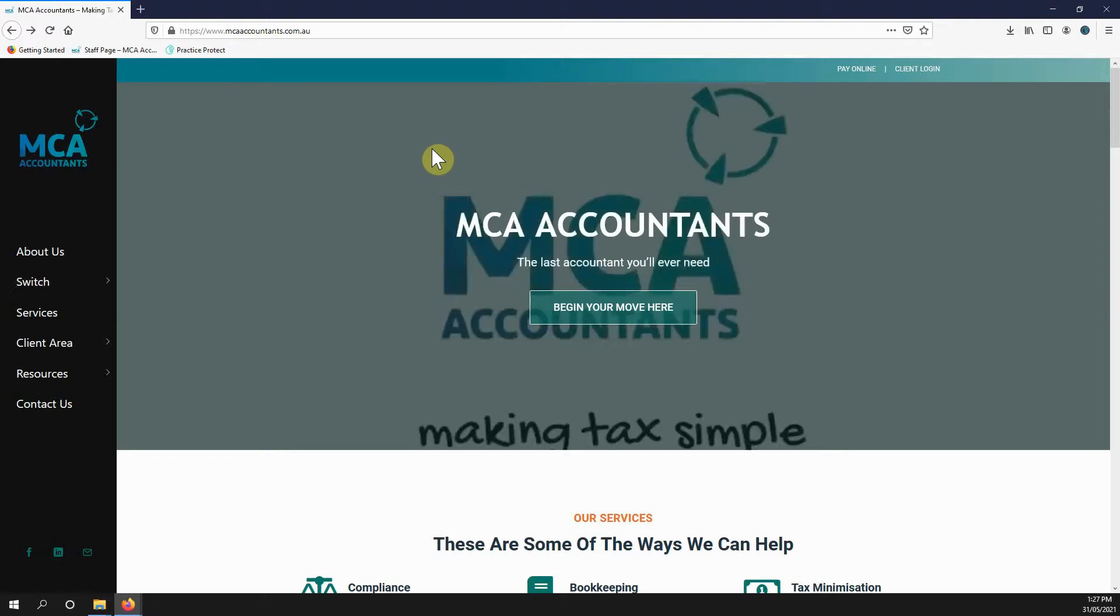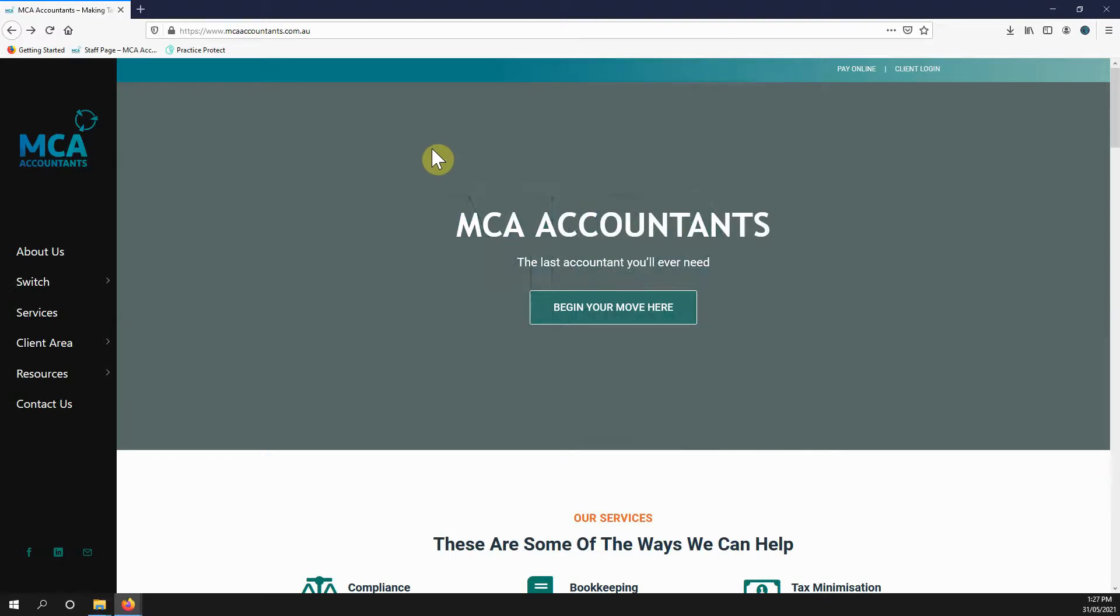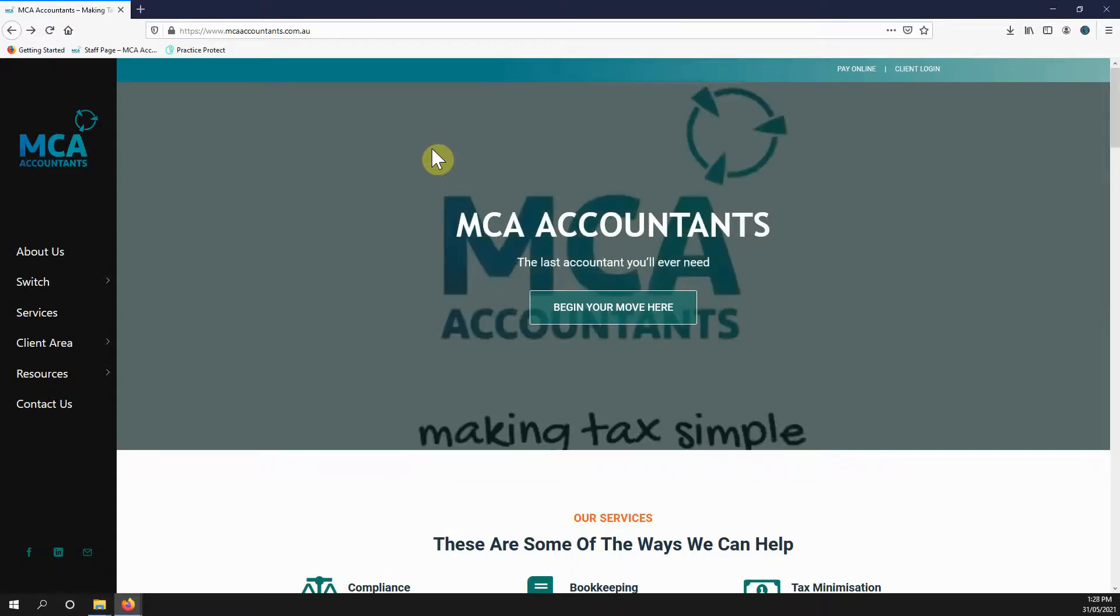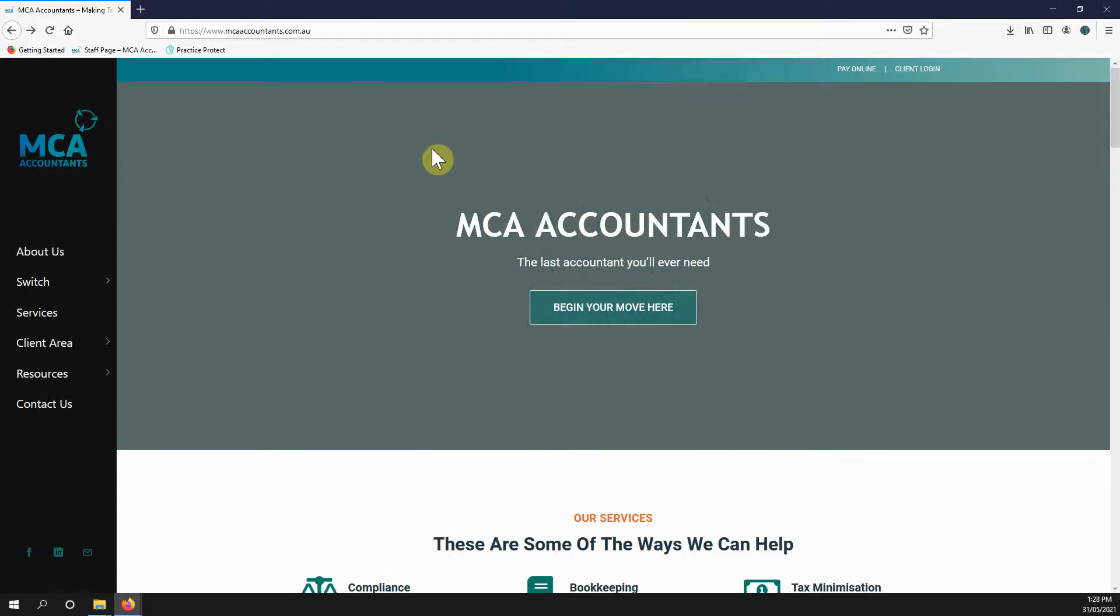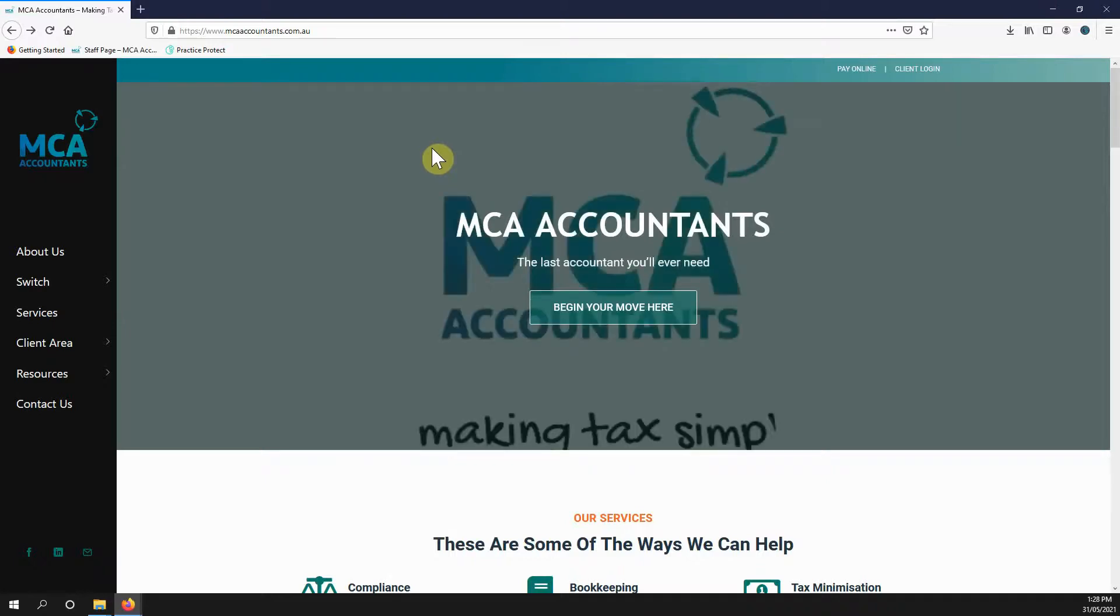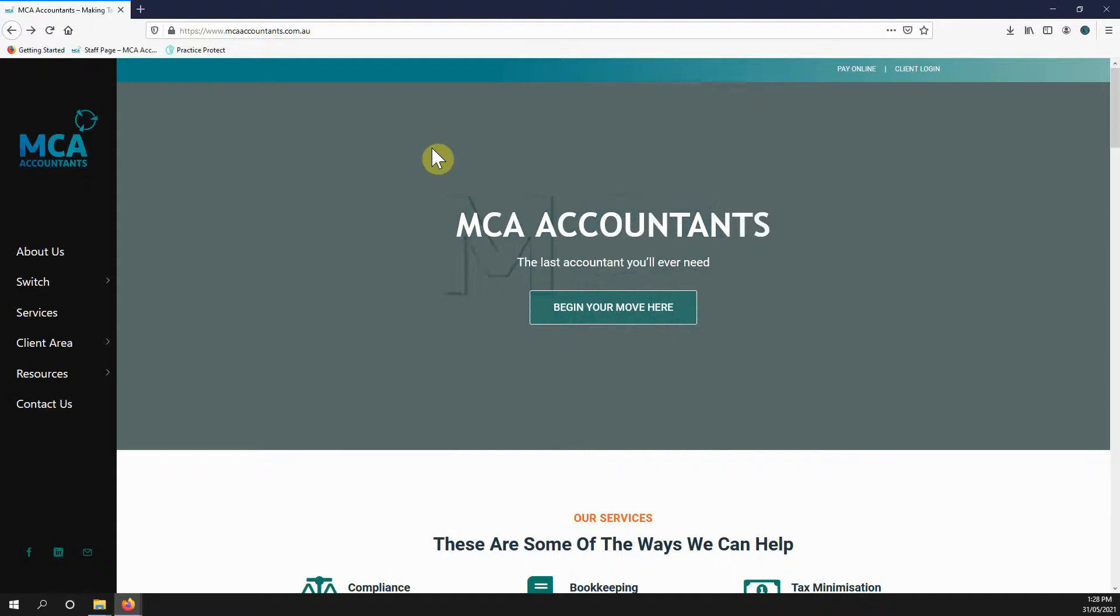We're just going to make a quick video on how to register for GST. The same applies for PAYG withholding or other tax roles and adding that registration to your existing ABN. That could be your business has been running for a period of time and you just now need to add it, or it could be for new ones also.